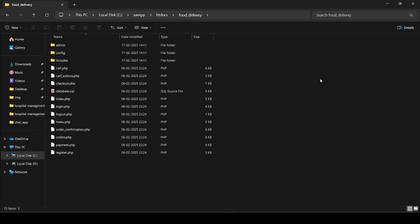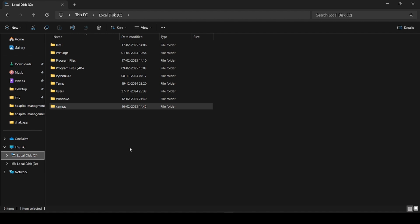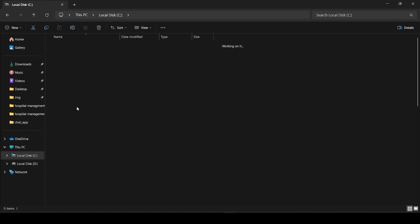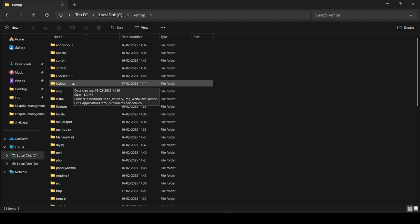So guys, I am going to show you my files. This is in local disk C, inside that there is a XAMPP folder, and inside that is the htdocs folder.